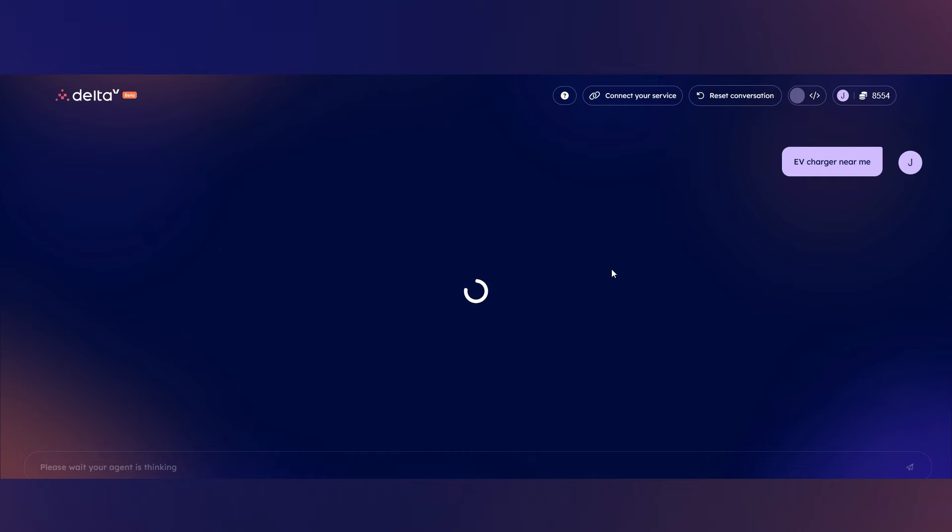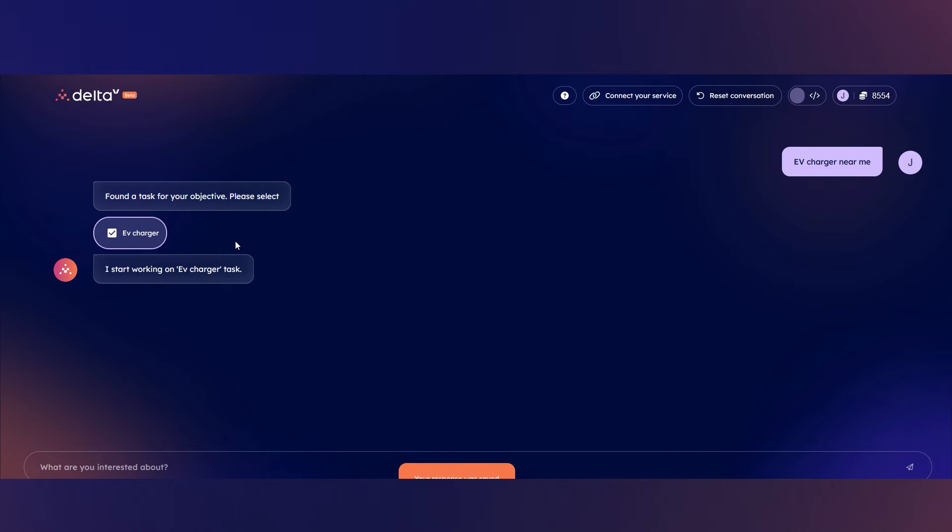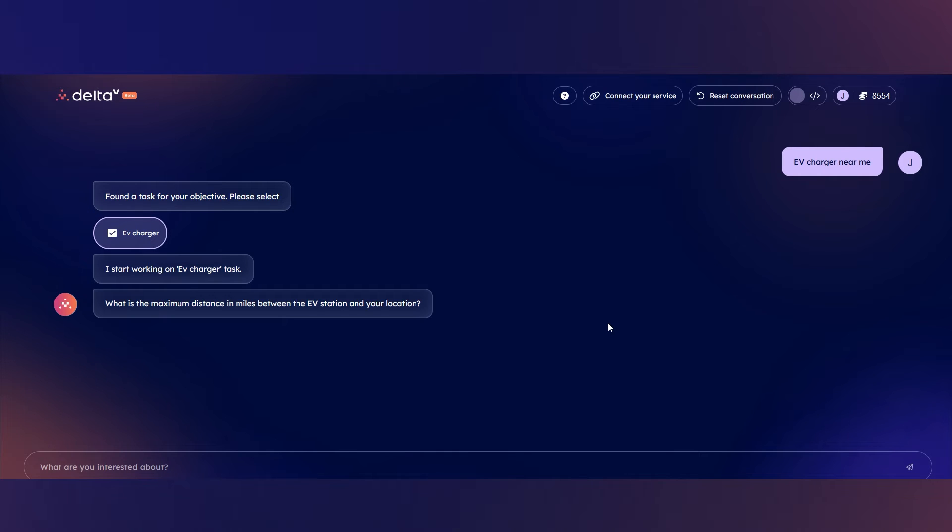In short, you ask for a task, and the system finds the appropriate response. Once the system has found a task agent relevant to my query, it asks me to confirm and begins working on the task.